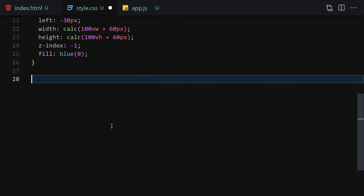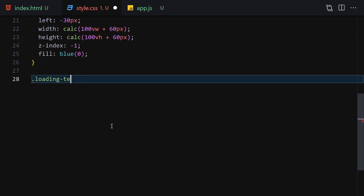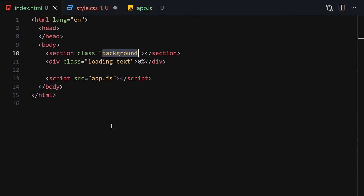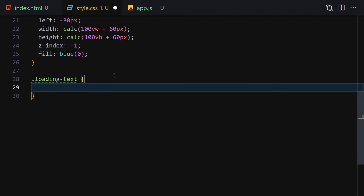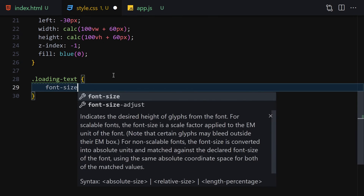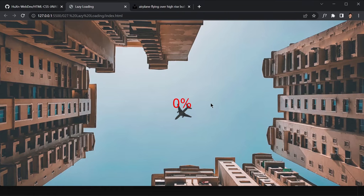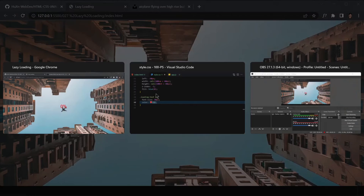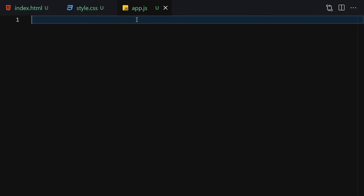The next thing is to style the loading text. We give it a font-size of 50px and the color will be red. Now you can see the text has grown and the color has changed to red. Let's jump into our JavaScript and add interactivity.